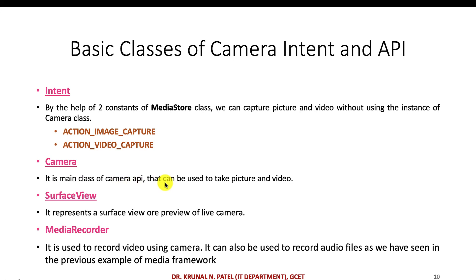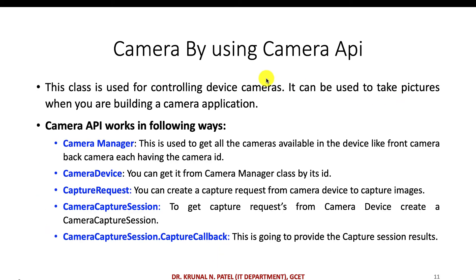The second approach uses the Camera API directly. The key classes involved are: Camera — the main class of the Camera API; SurfaceView — a view that represents a preview of the live camera feed, which we discussed in the audio player application; and MediaRecorder — used to record video using the camera, and also to record audio files as we've seen in previous media framework examples. If you go with the second approach instead of Intent, you'll need to work with these classes.